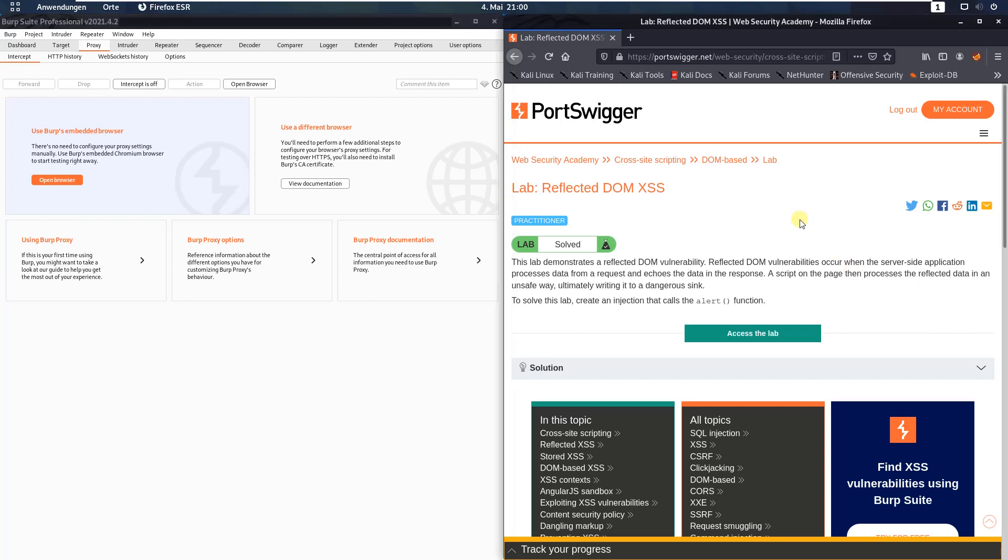Hi guys, we will solve the lab Reflected DOM XSS. The level of this lab is practitioner and the goal is to create an injection that calls the alert function.